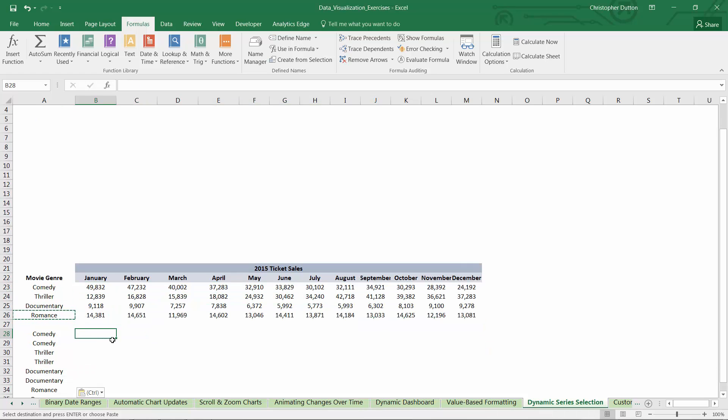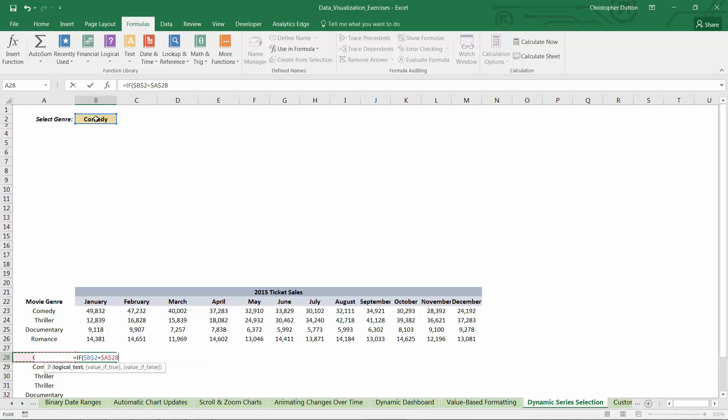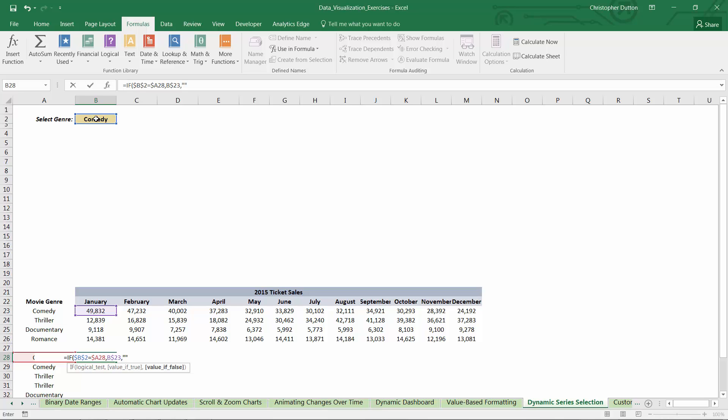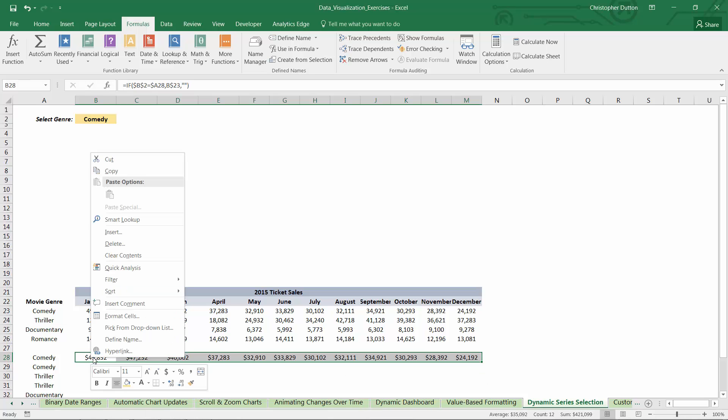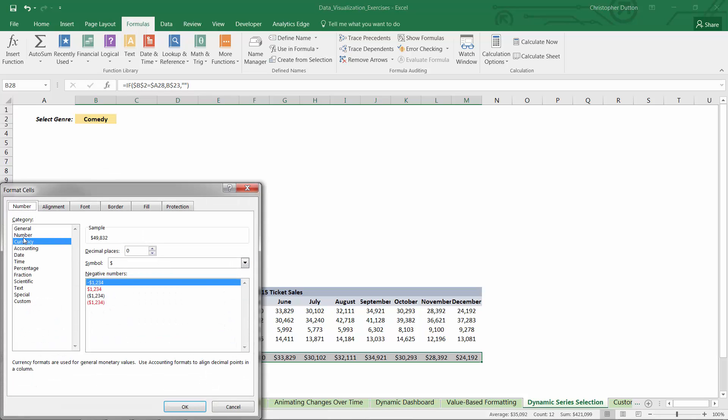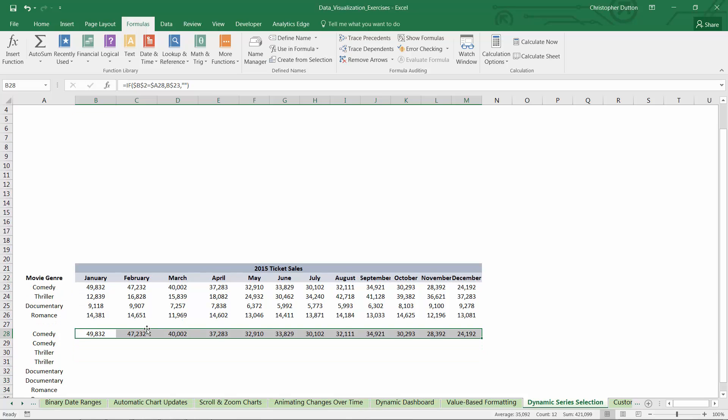So I'll start with comedy equals if the drop-down cell B2 fixed with F4 equals my value in A28, and I'm going to fix just the column there. If that's true, so in other words, if the user has selected comedy, then I want to pull in the value from my comedy row in my source data. I'm going to fix the row here. Otherwise, I want this to be blank, so I'll use two quotation marks and close it out. And then if I drag this on over, looks like it's formatted as currency for some reason. So let's just go ahead and change that to plain number. So there you go. Because comedy is selected, this whole row of data has been populated.